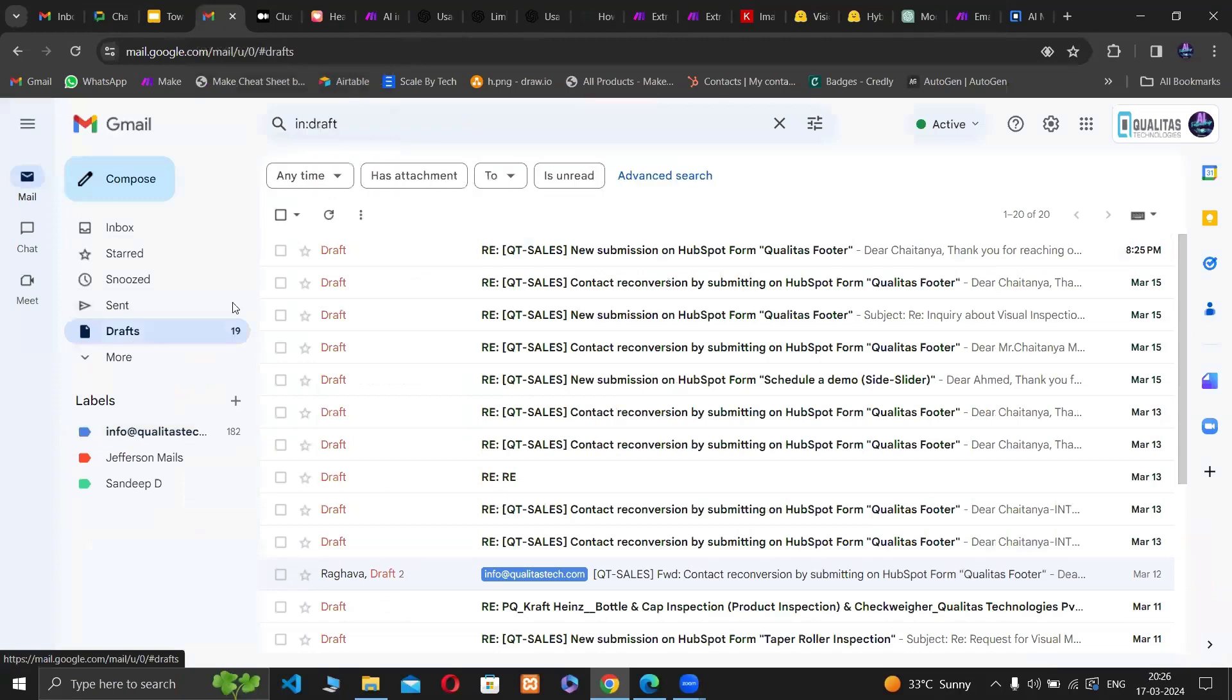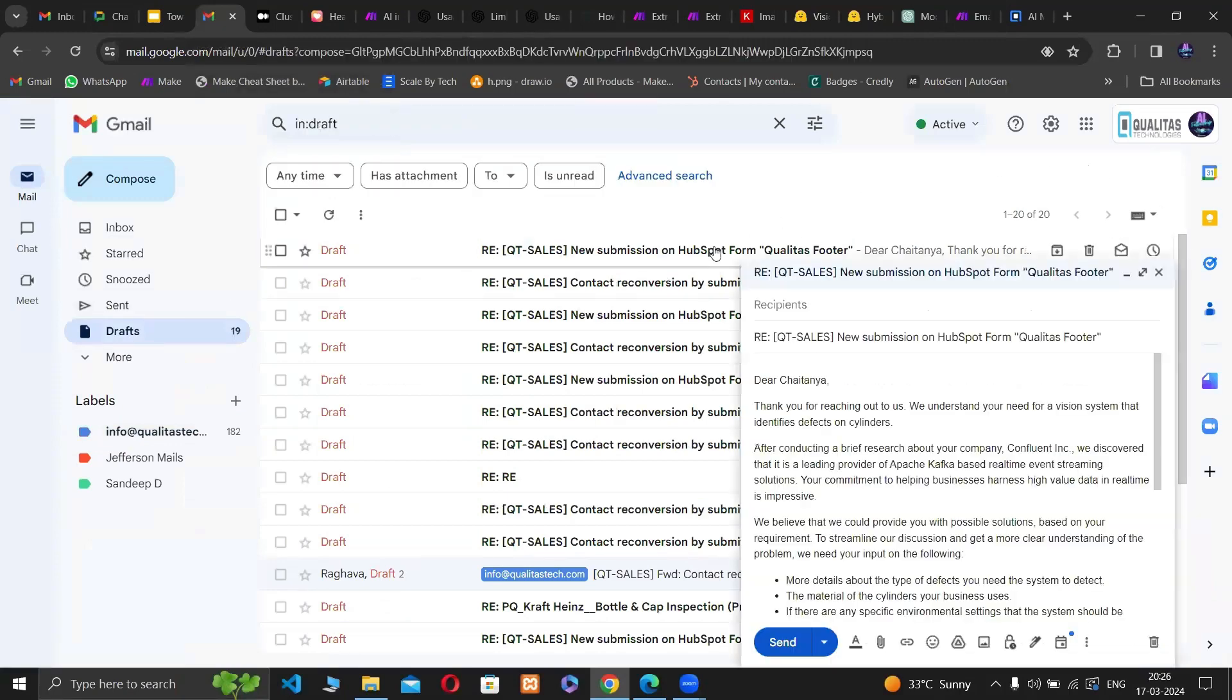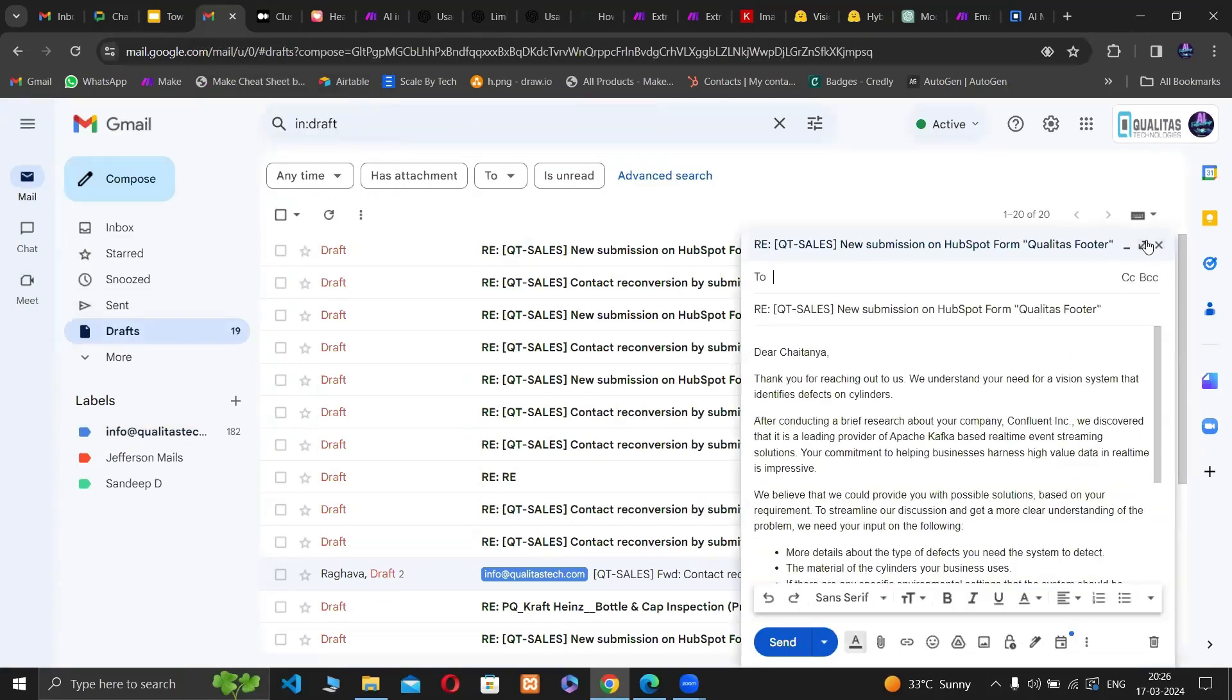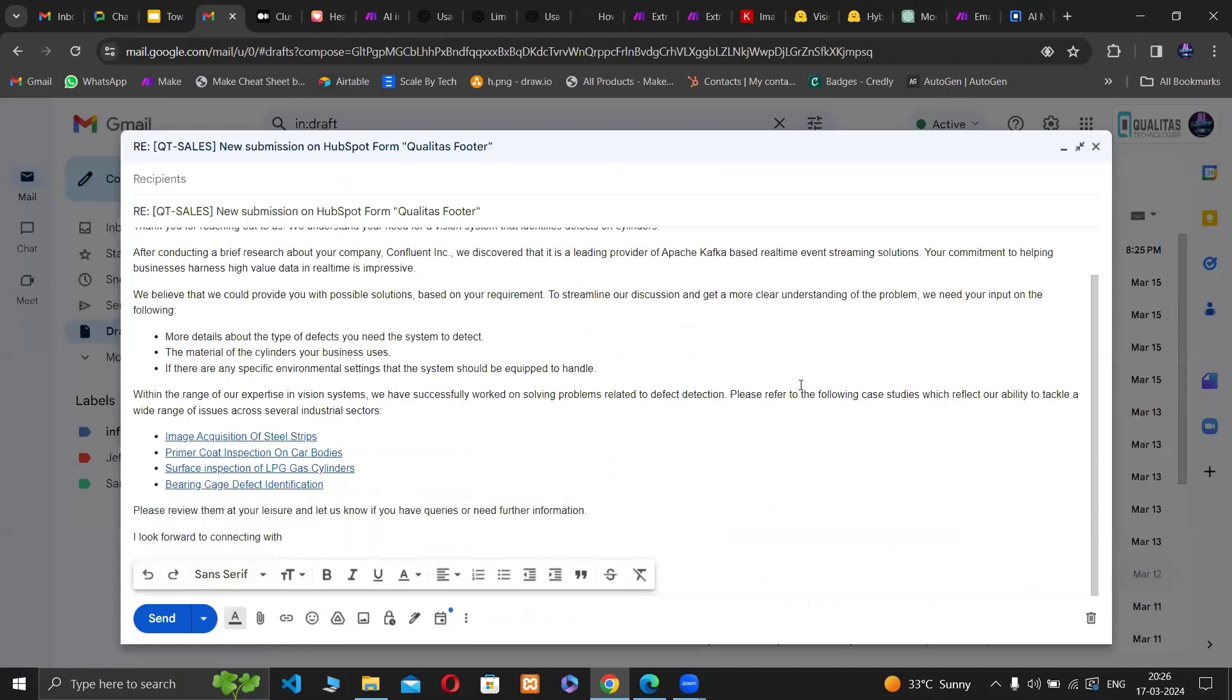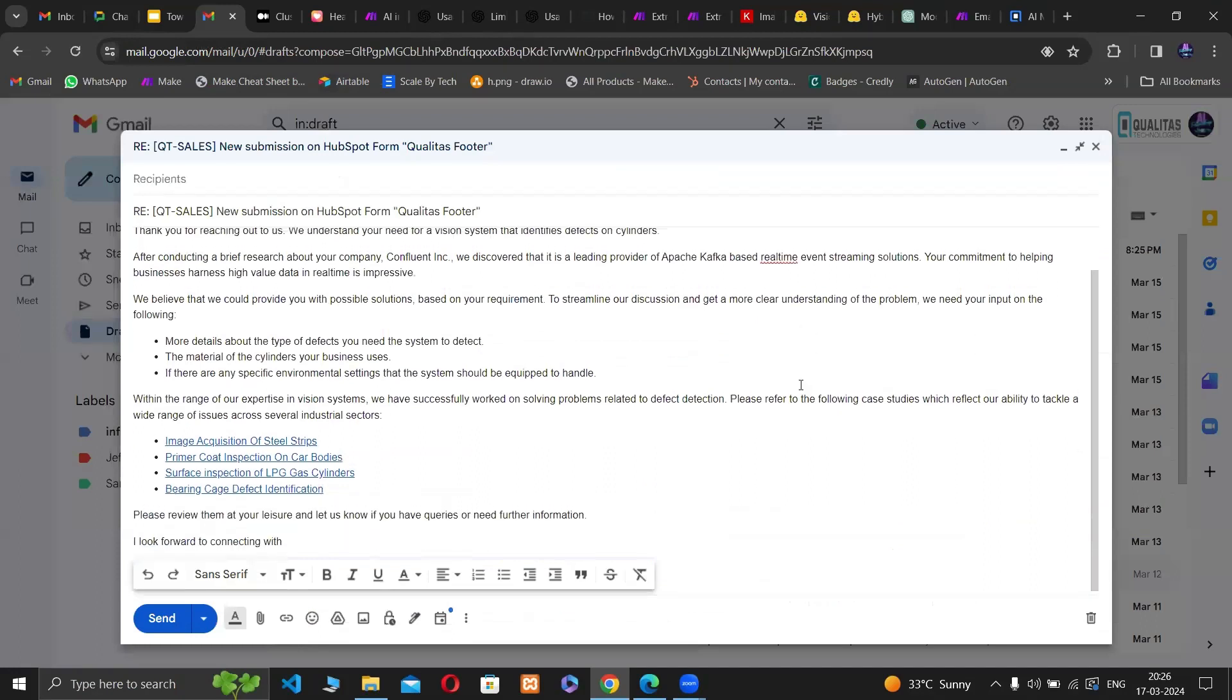The suggested response is then saved as a draft in the draft section of Gmail. Let's see what this automation has come up with for this inquiry.